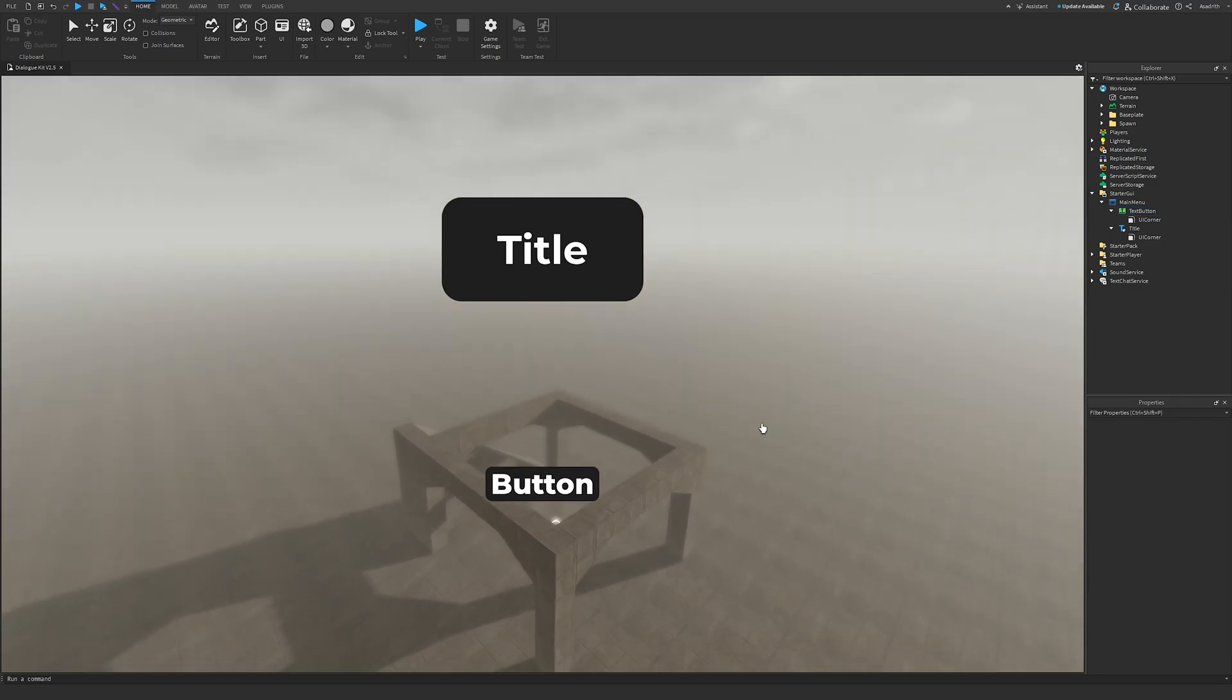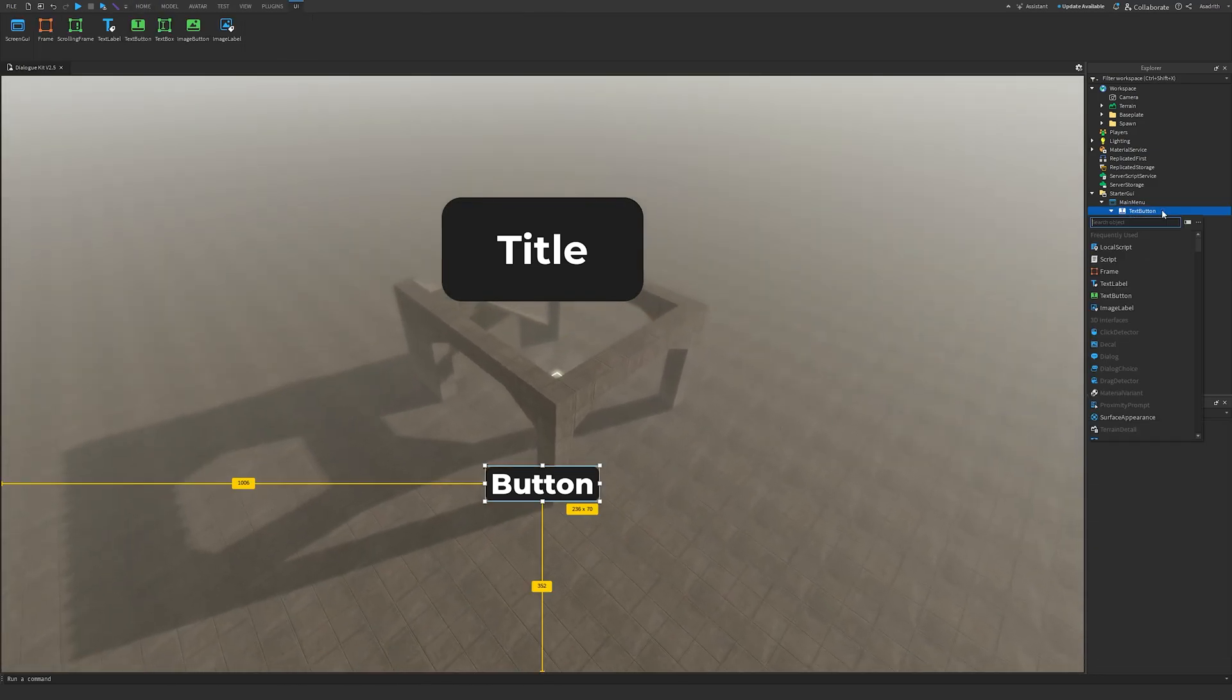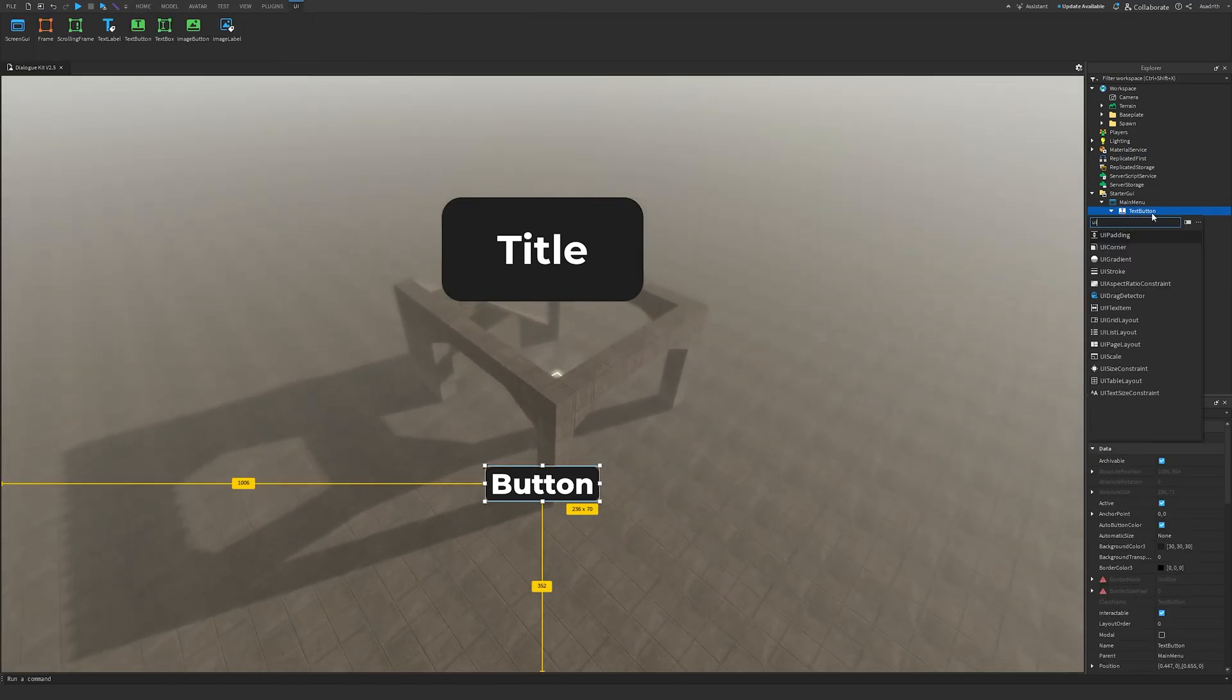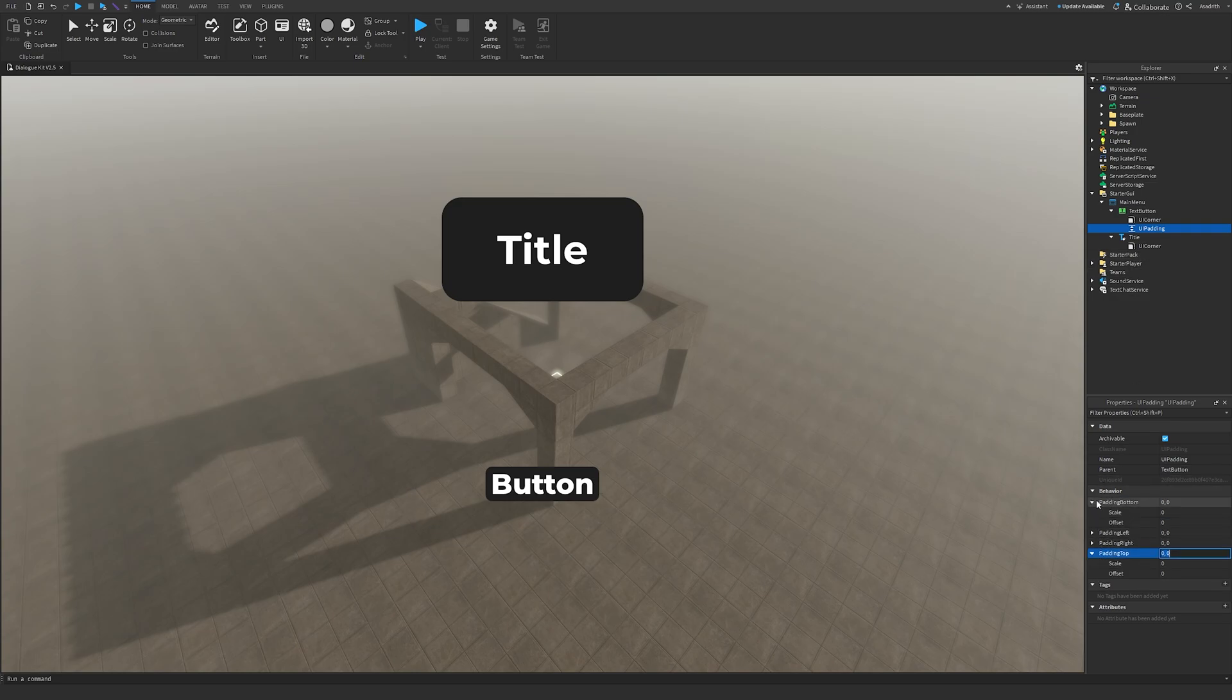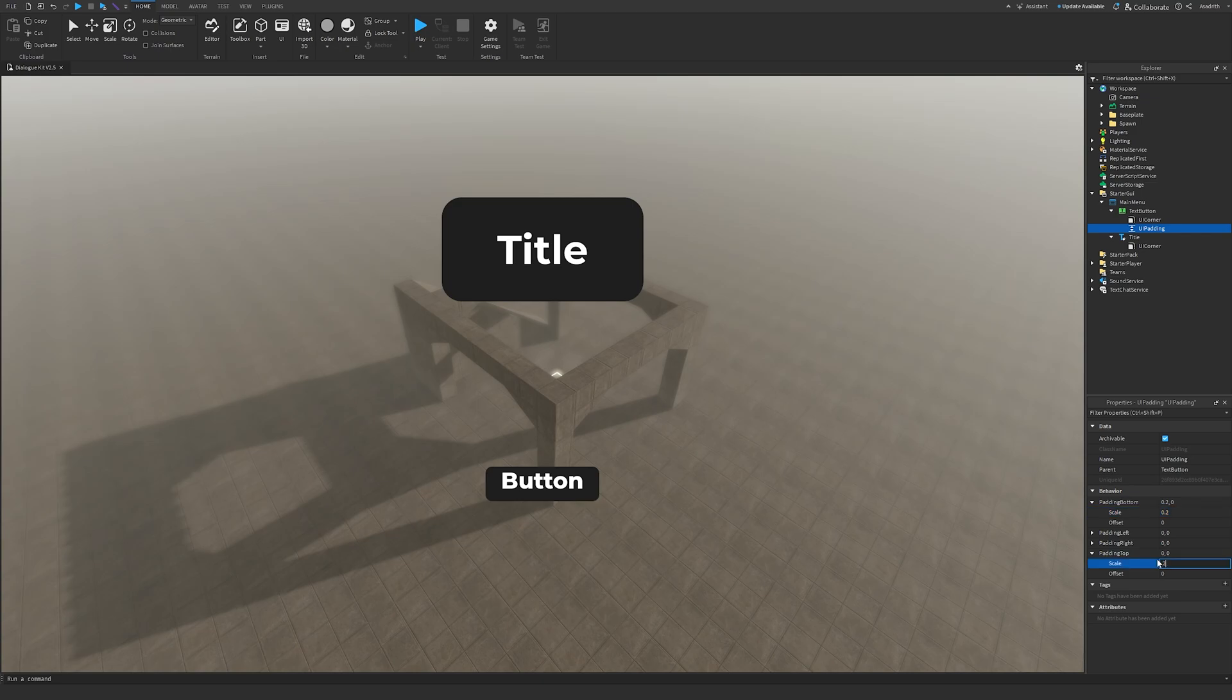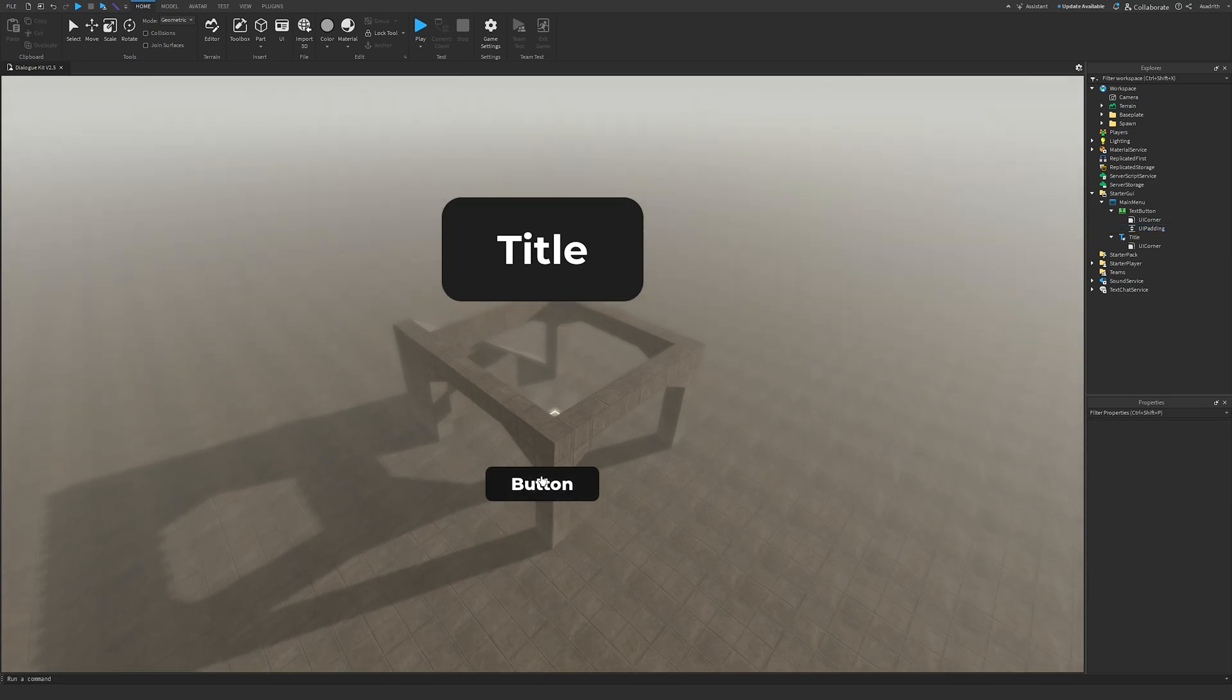After that, you'll see that our button is quite big, so we'll add a UI Padding to our text button. Go to Padding Top and Padding Bottom, click on the arrows, and put in 0.2 on both of these. This will make the button look like this.